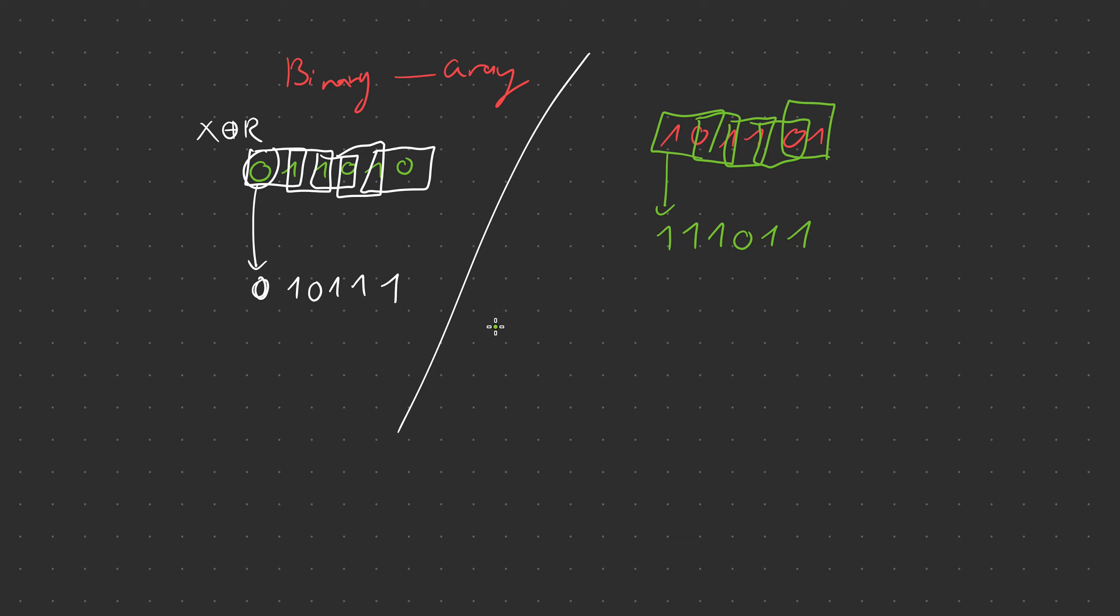Thank you very much for watching this video. We did two examples of binary to gray. In the next video hopefully I'm going to be showing you how to convert from gray to binary. Thanks again for watching, as always have a great day and goodbye.